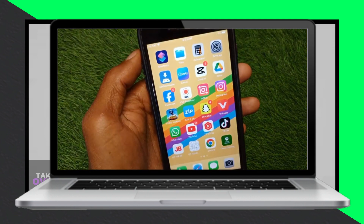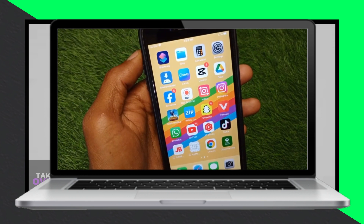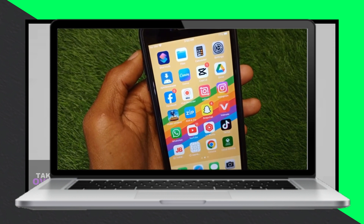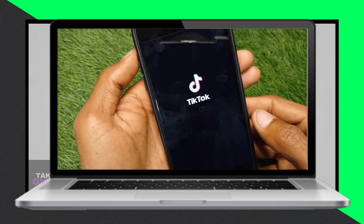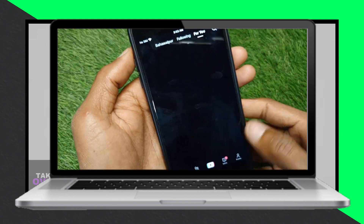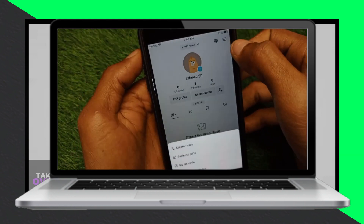Hey guys, welcome back to my YouTube channel. Today I'll be showing you how to fix the Not Eligible for the For You Feed issue on TikTok. Let's jump right in.